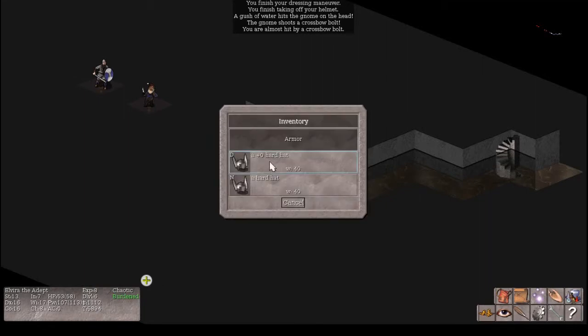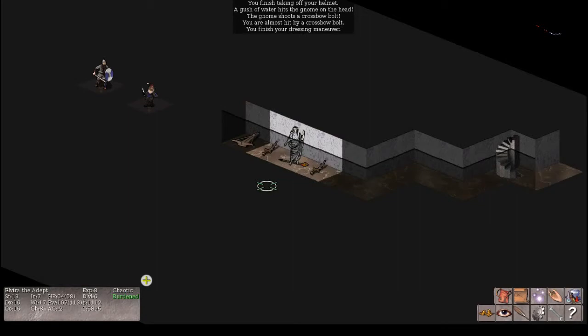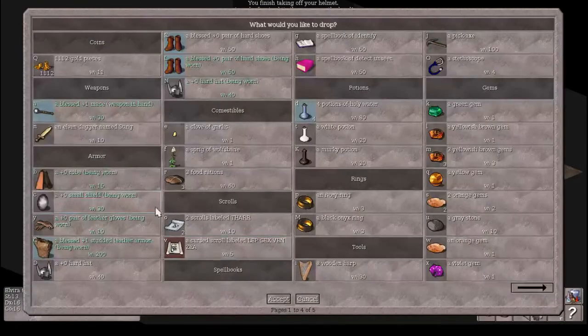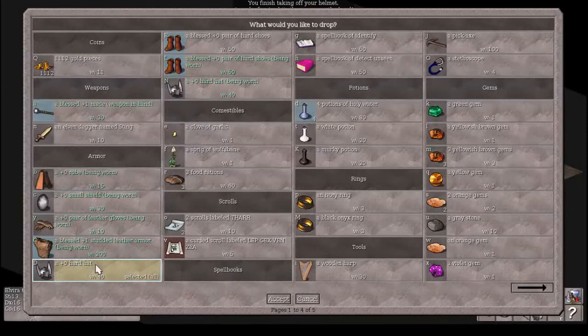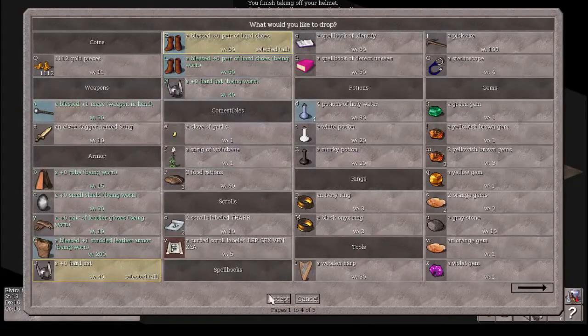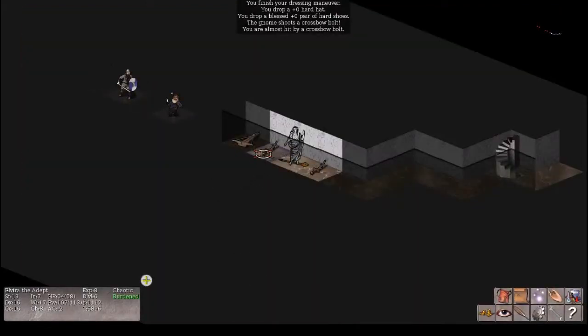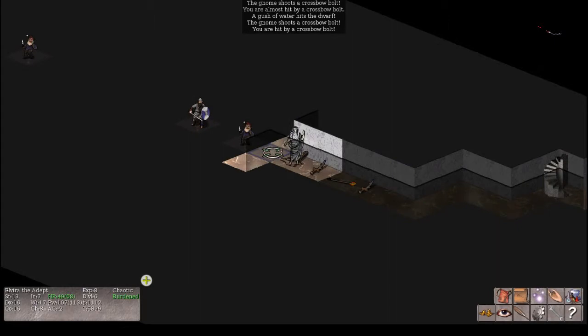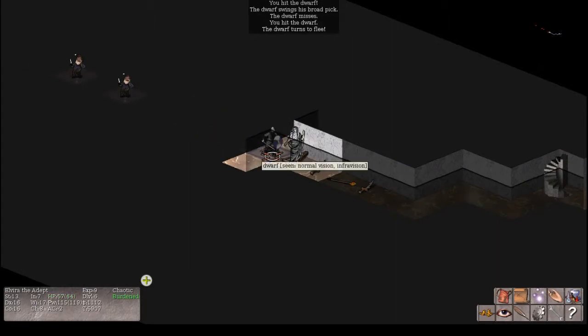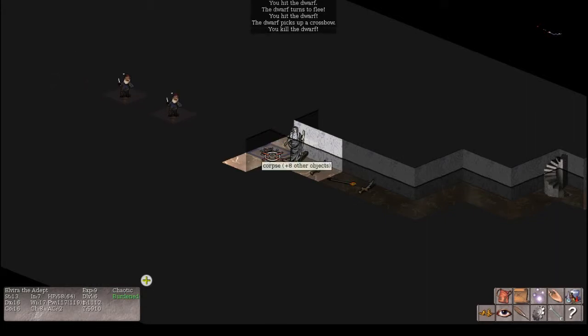You finish taking off your helmet, a gush of water hits the gnome on the head, and he shoots a crossbow ball. And a bunch of things going on. I don't know what one did. Hard hat's given me two points of protection. This hard hat, two points of protection. Here's another experience level. Thank you.